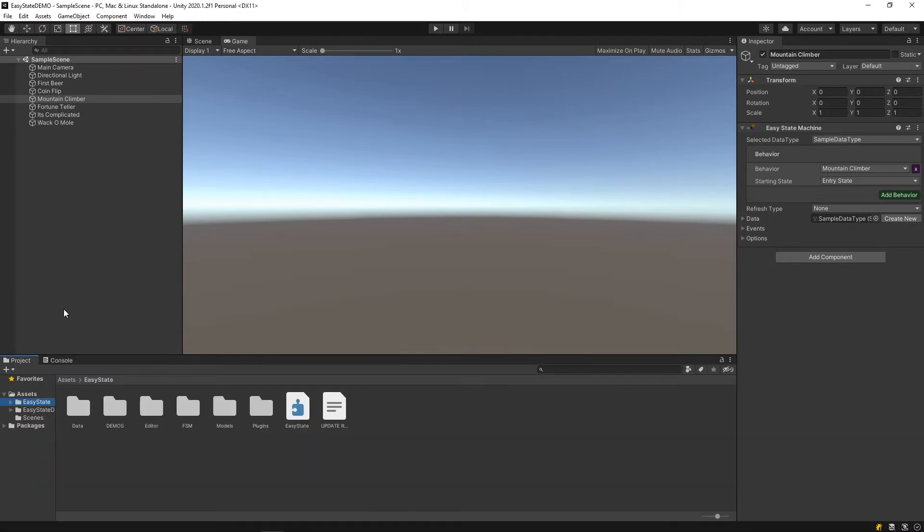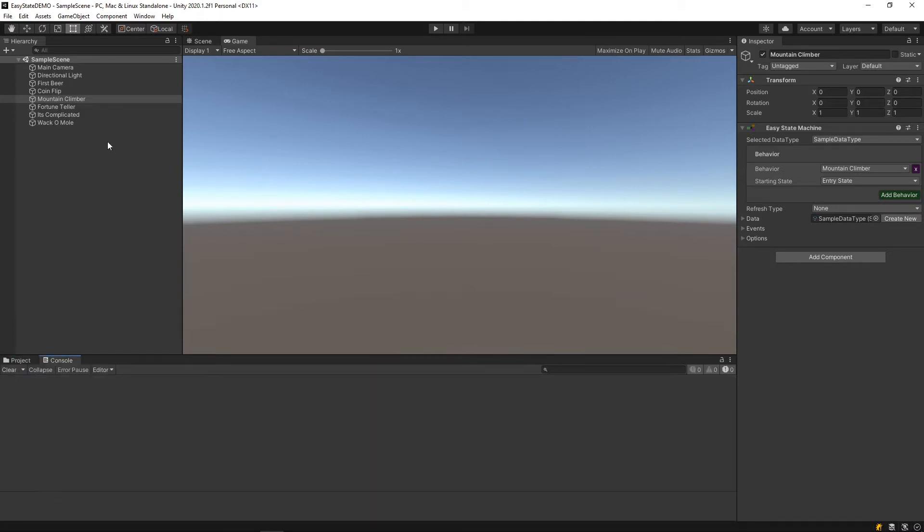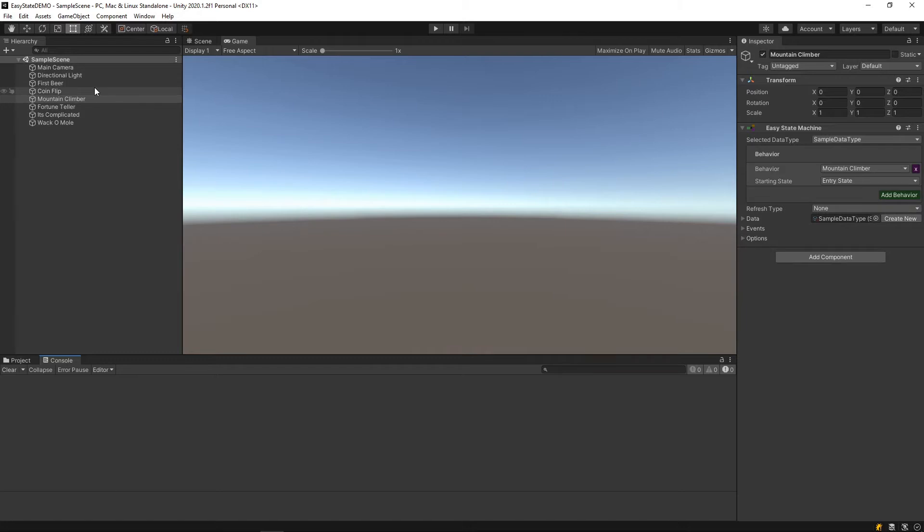I've imported that into Unity, and it comes with this sample scene that has a couple of these game objects in it. Each game object is named after the behavior that it is using. As you can see, there's an EasyStateMachine component on this game object that uses this behavior.